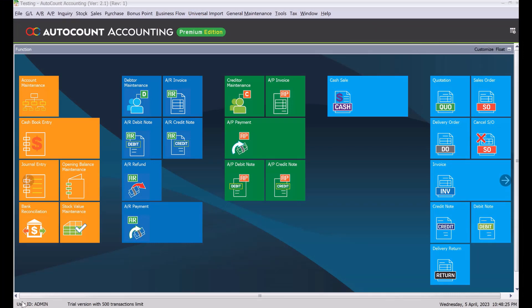Hi, my name is Dex from MyConsult. Since 2003, we have been helping SME business owners set up their accounting solutions more effectively. In today's tutorial, we will be looking into delivery orders. In accounting, a delivery order is a document that is used when we send stocks over to a customer.